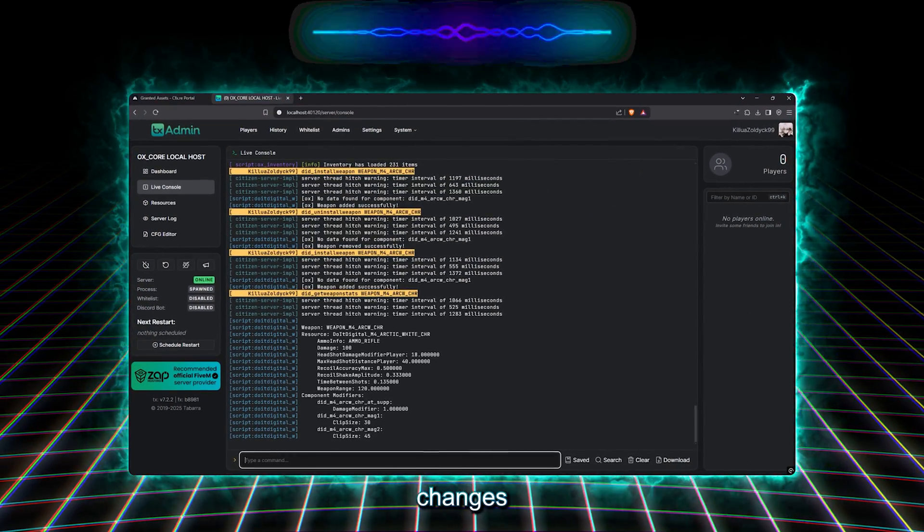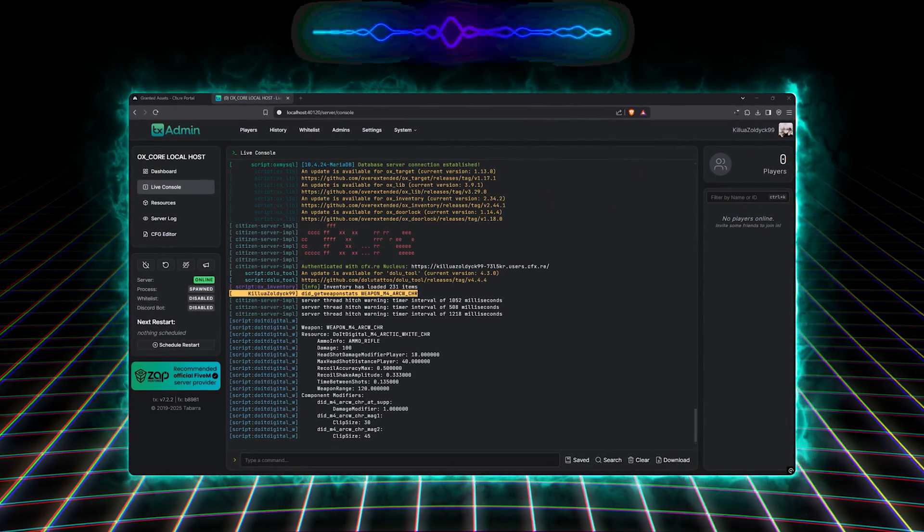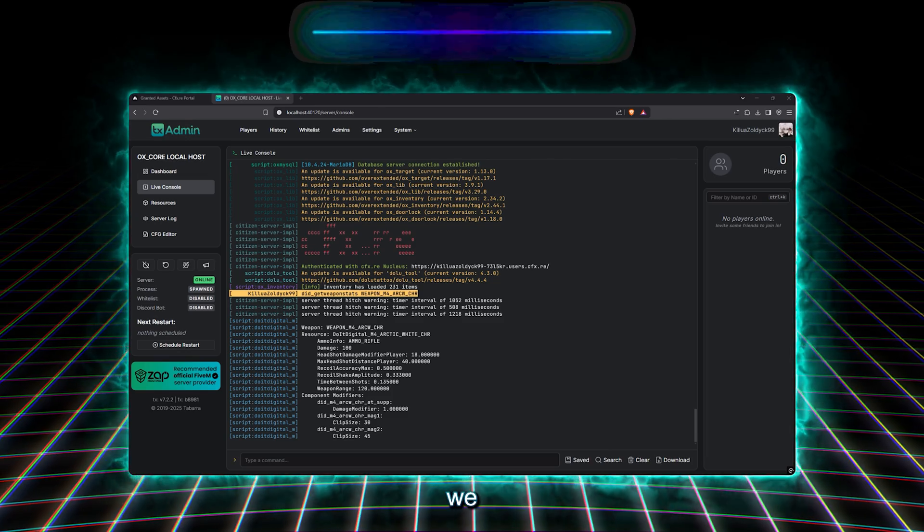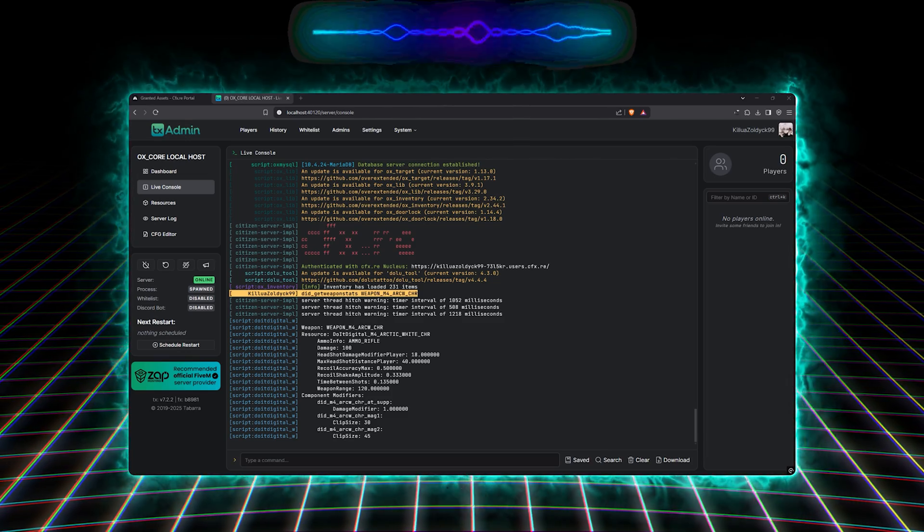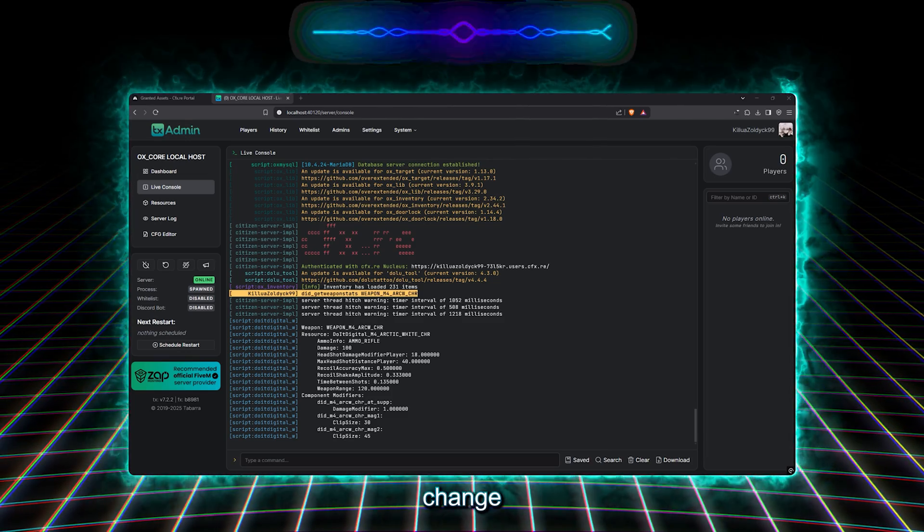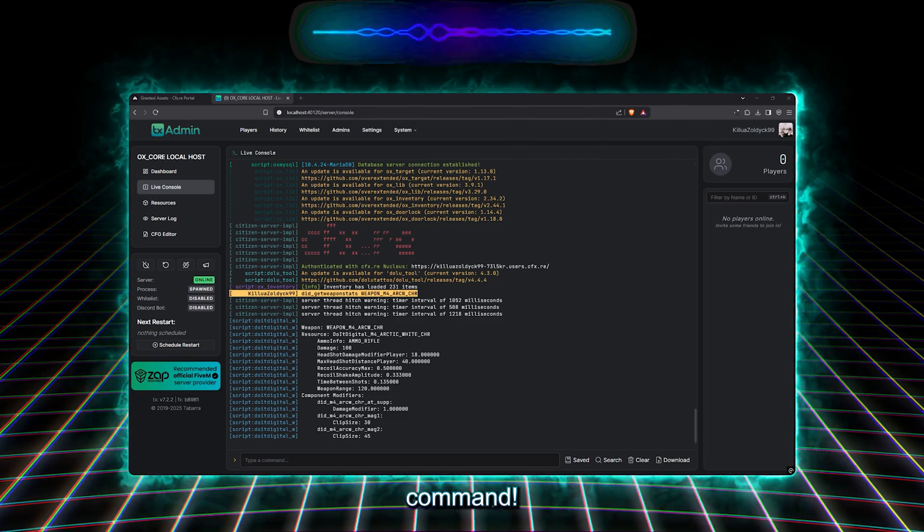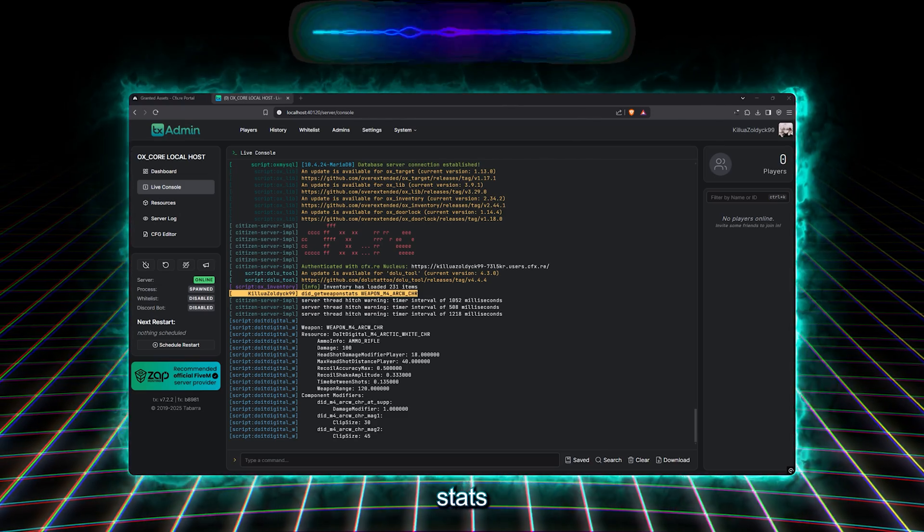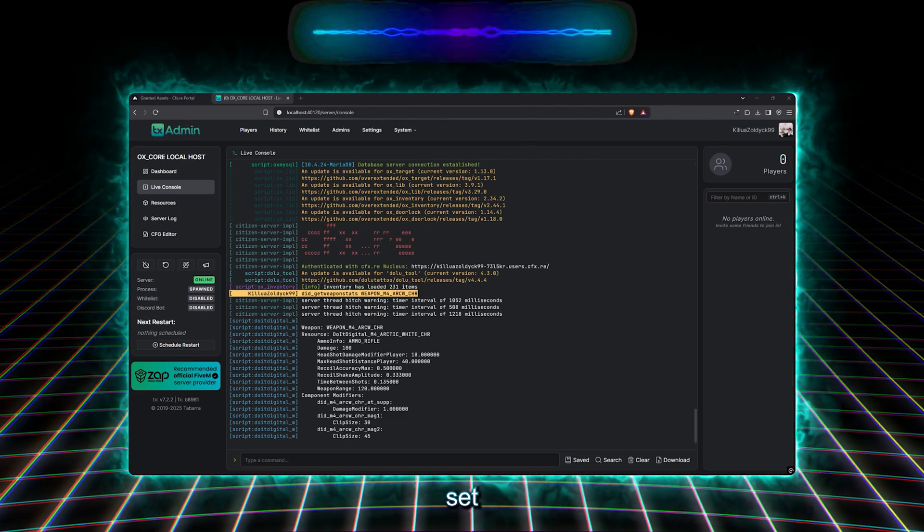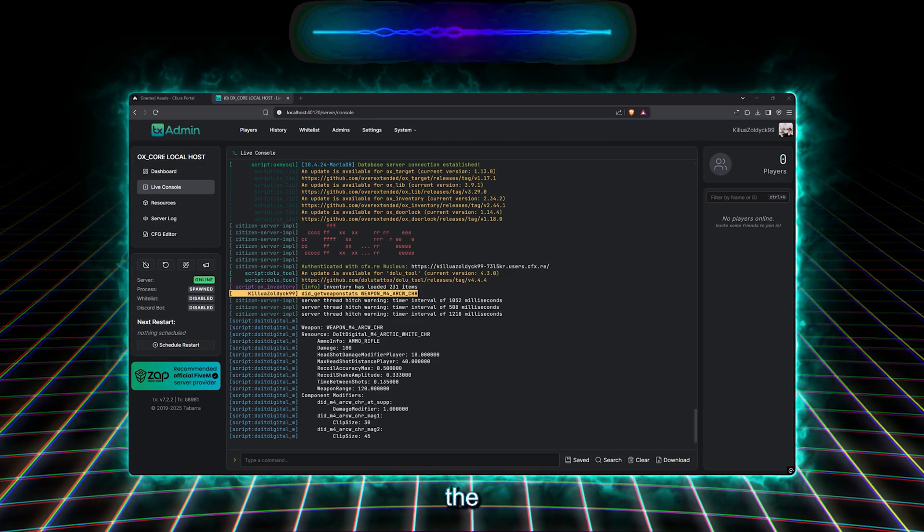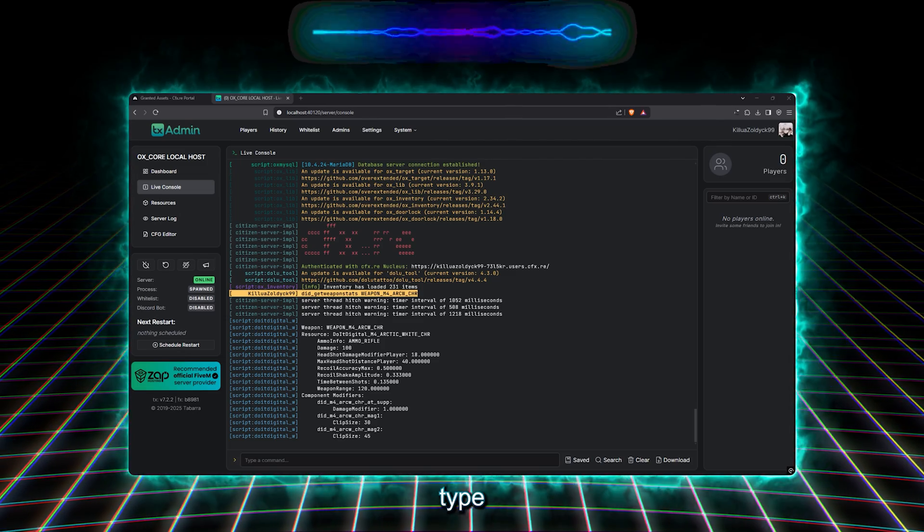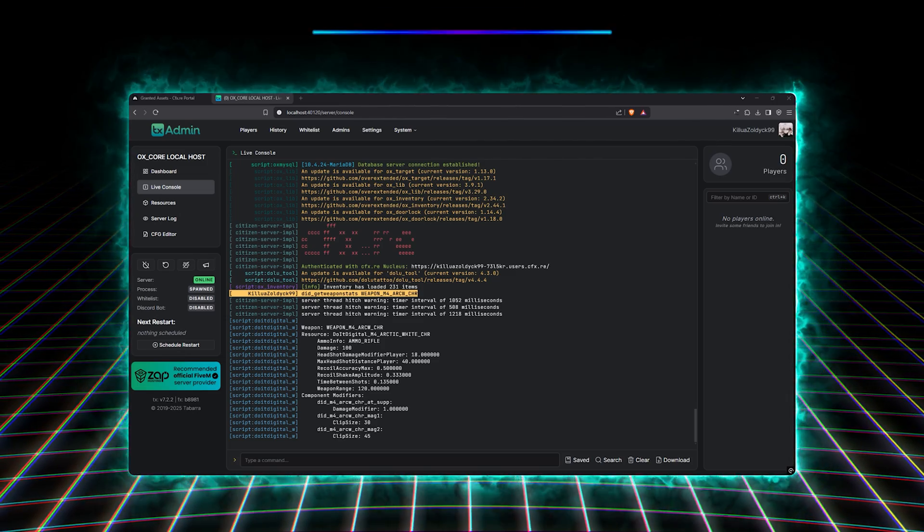Now, we've seen all the changes we can do to the weapon itself, and all the changes we can do to each attachment. So now, let's see how we change each value using a simple command. To change the weapon's stats, we type slash did, set weapon stat, and the name of the weapon, the type of the value we want to change, and the actual value we want to set it to.